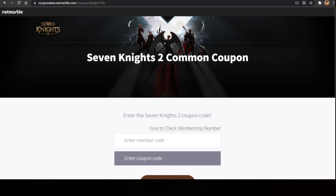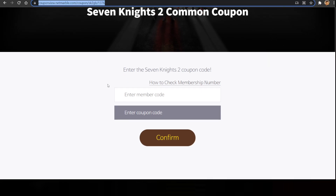But for the iOS users, there is no such function. So in that case, you will have to visit this external website link right over here through which you will be able to claim your coupon code. Even the Android users can actually use this website in order to claim their coupon code.